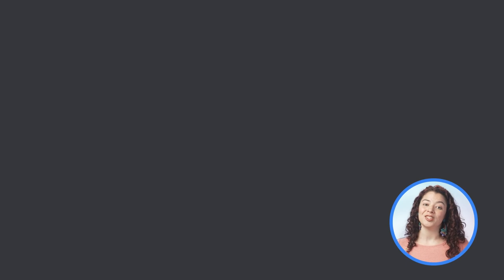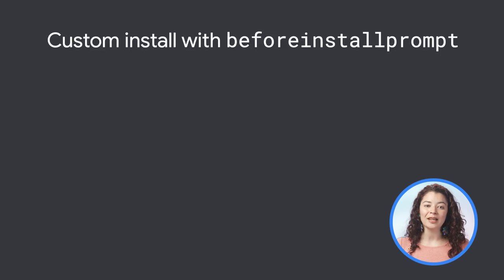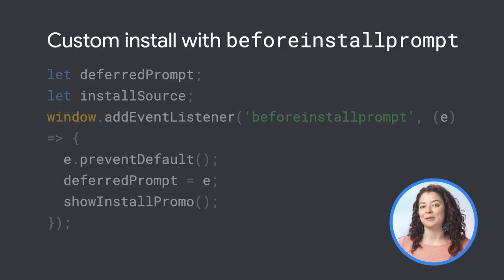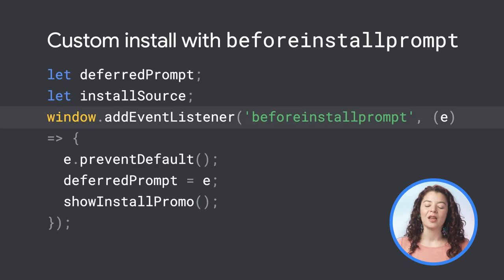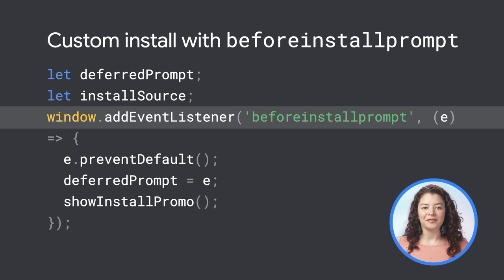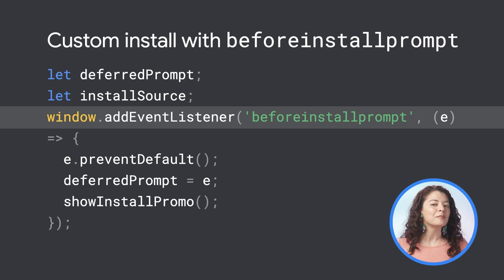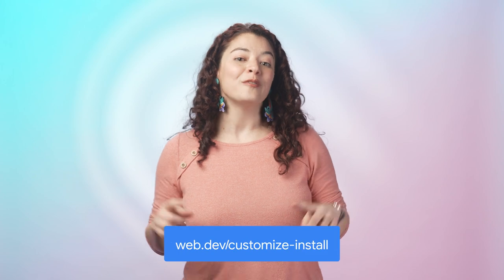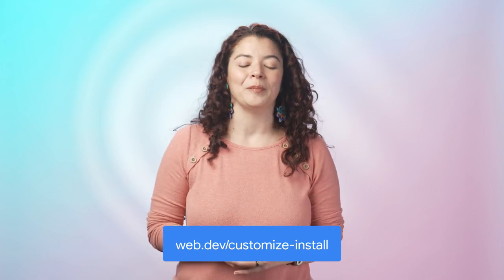In Microsoft Edge and Chrome, you can control when to display the prompt. For example, offer it after an interaction when the users are most likely to keep the app. For more information, follow the link below.